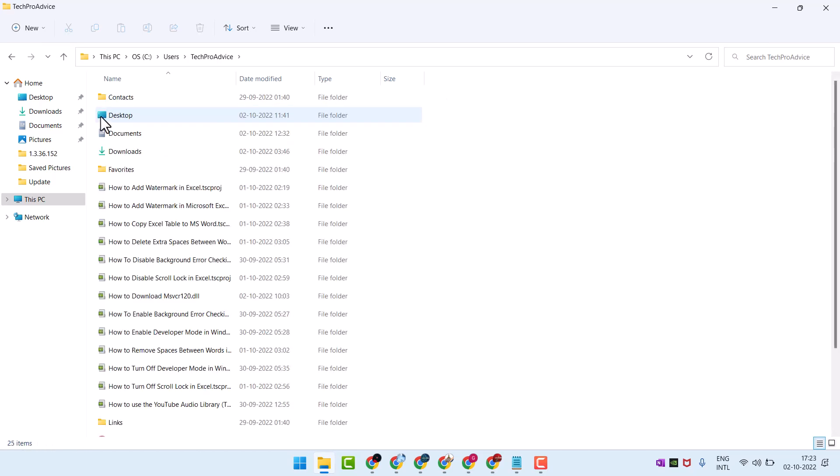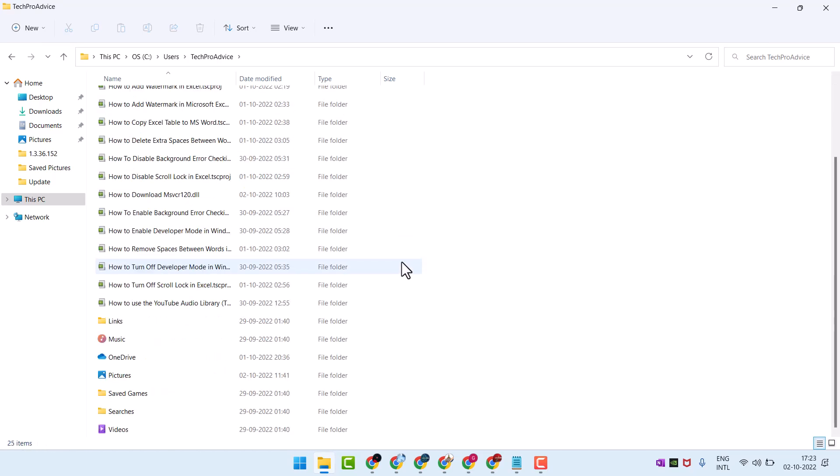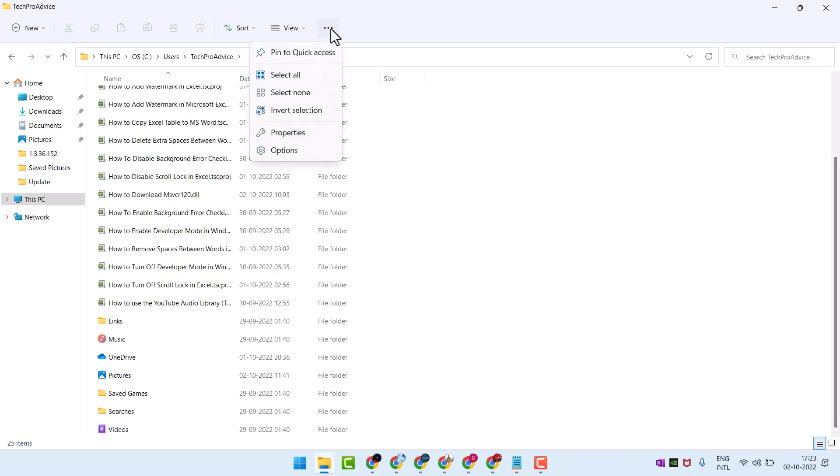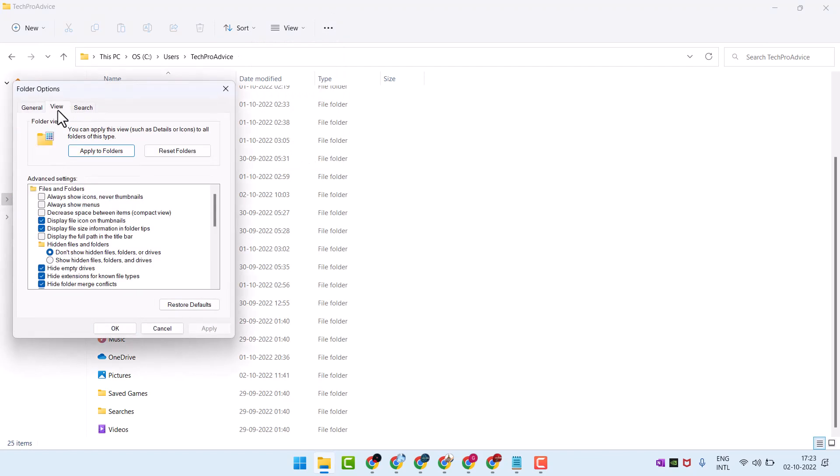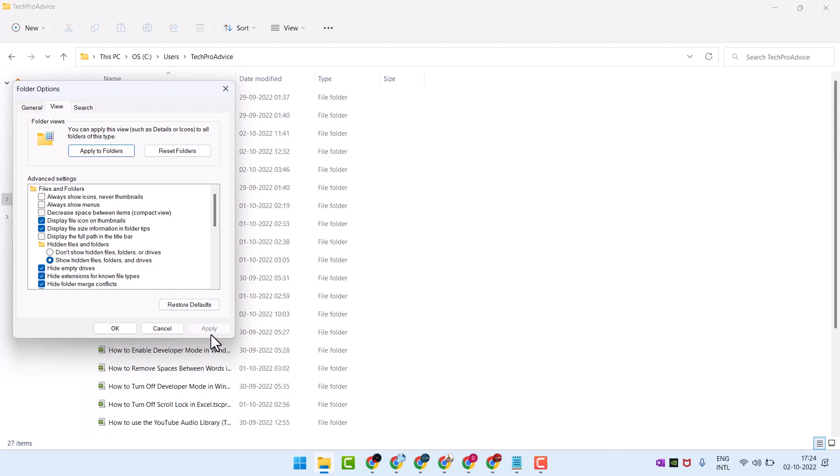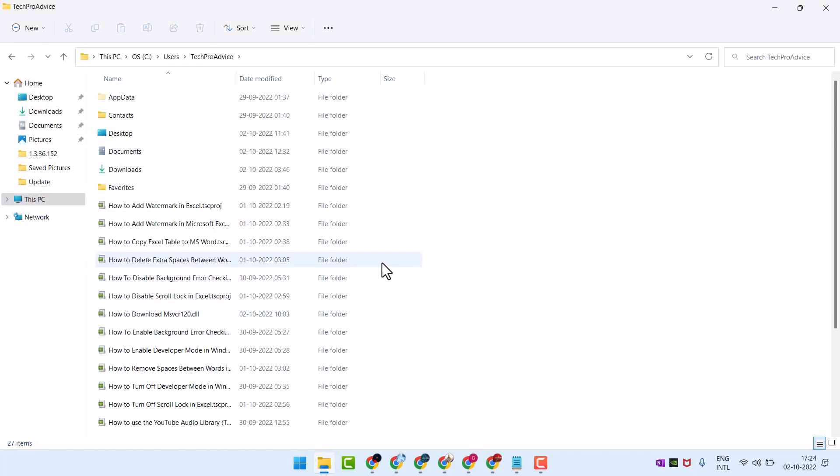Click on this three dot options View, click on show hidden files, folders and drives, then Apply, then click on OK.